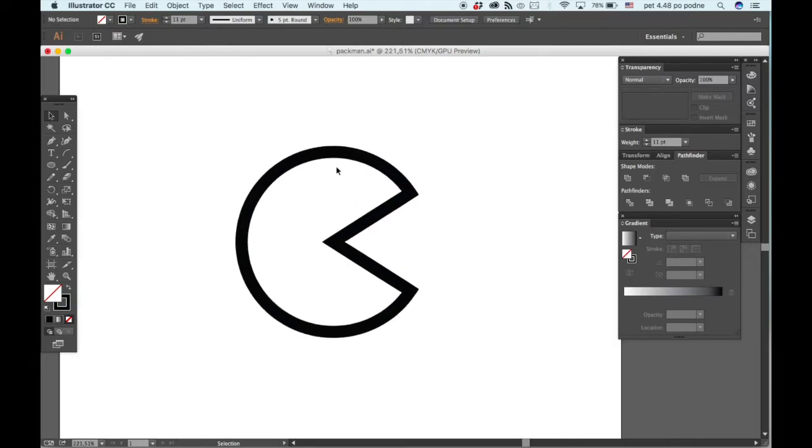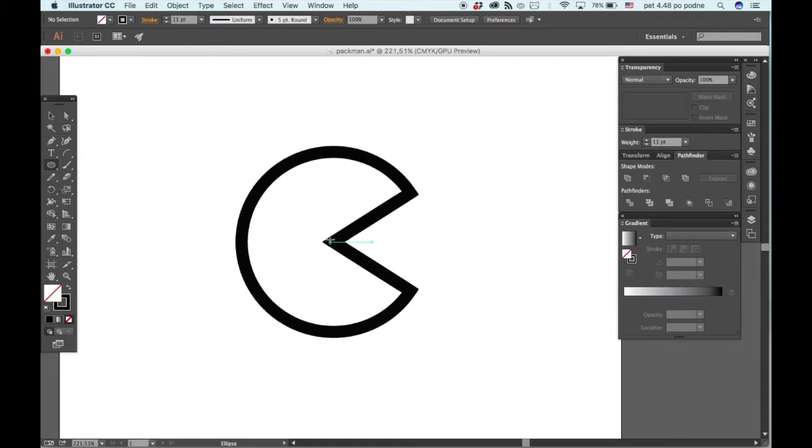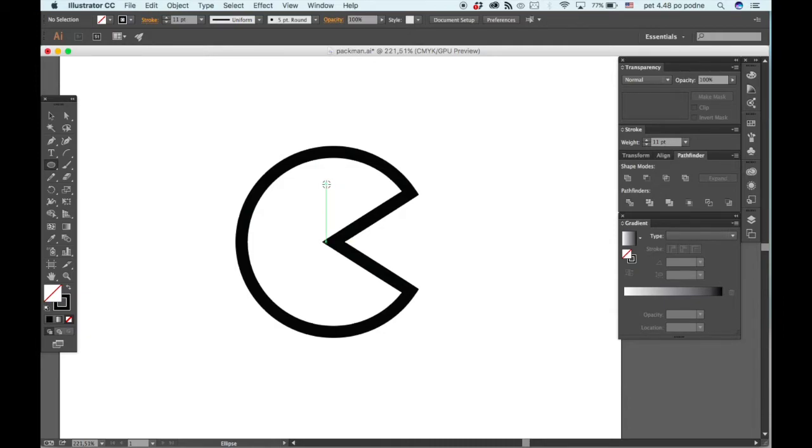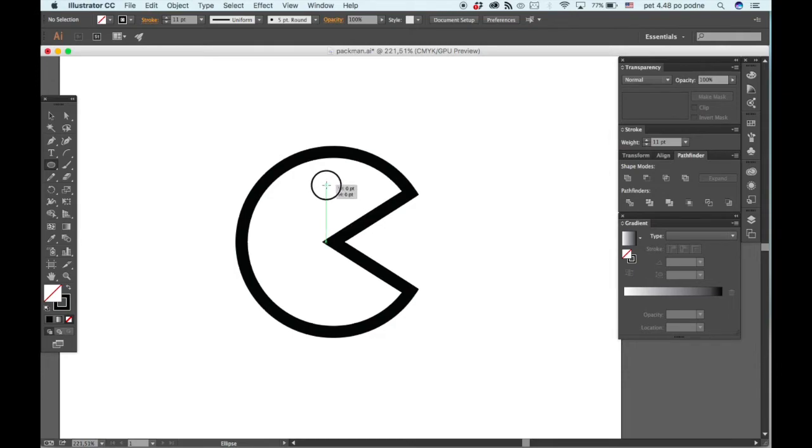Now we're just missing the eye. You can grab the ellipse tool again and come around here above the center. Hold down the option key that will make you start drawing the circle from that point where you clicked.